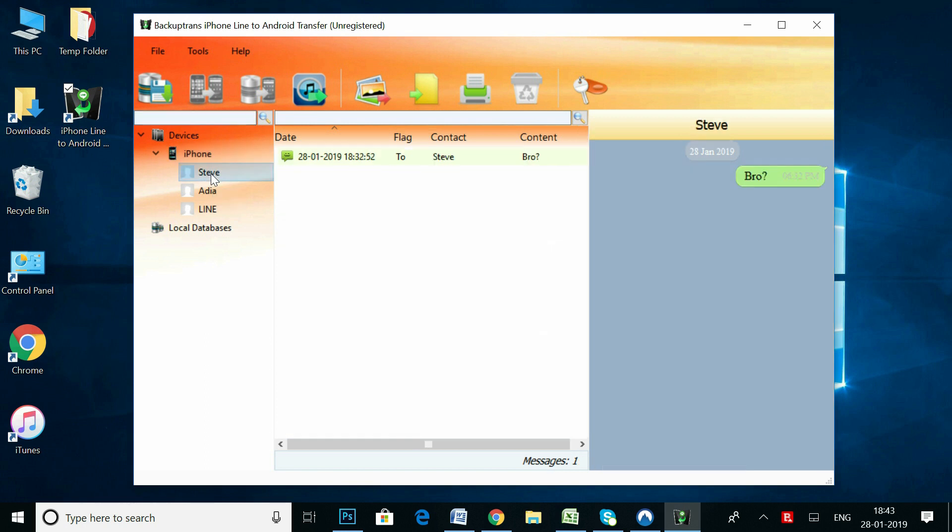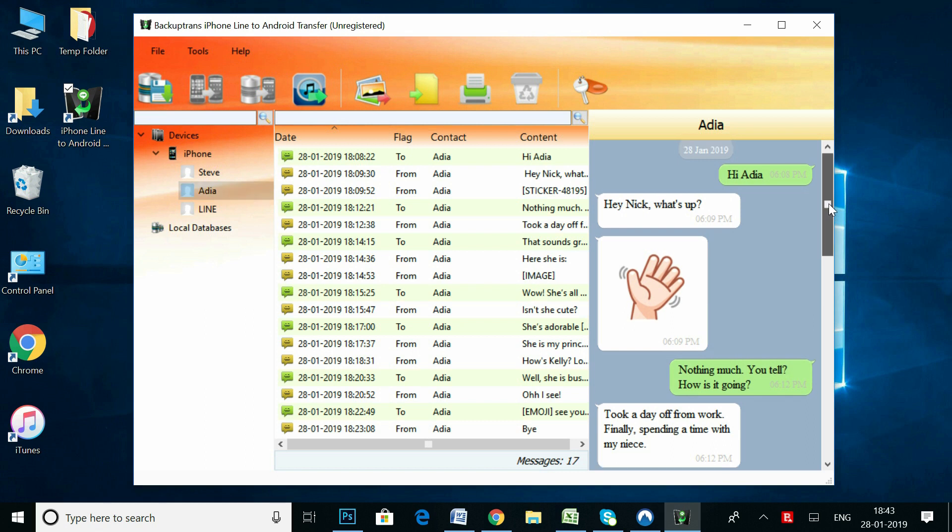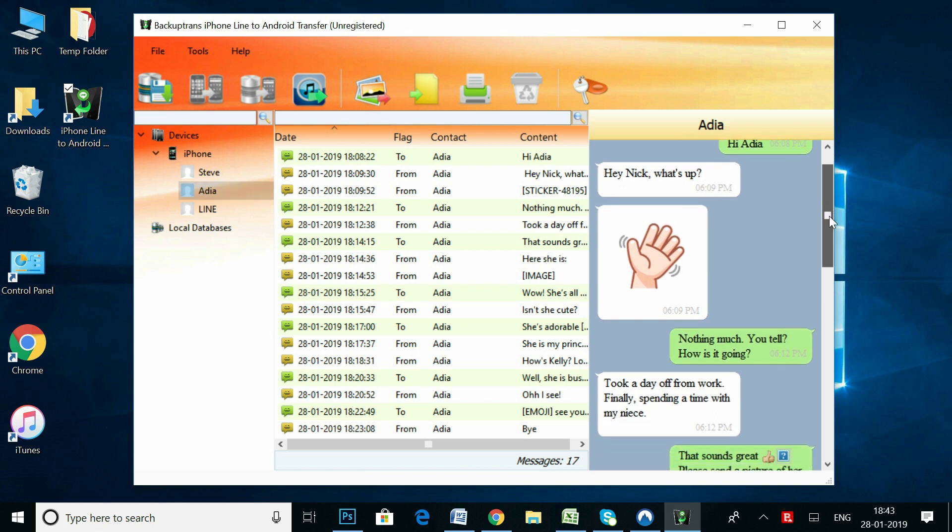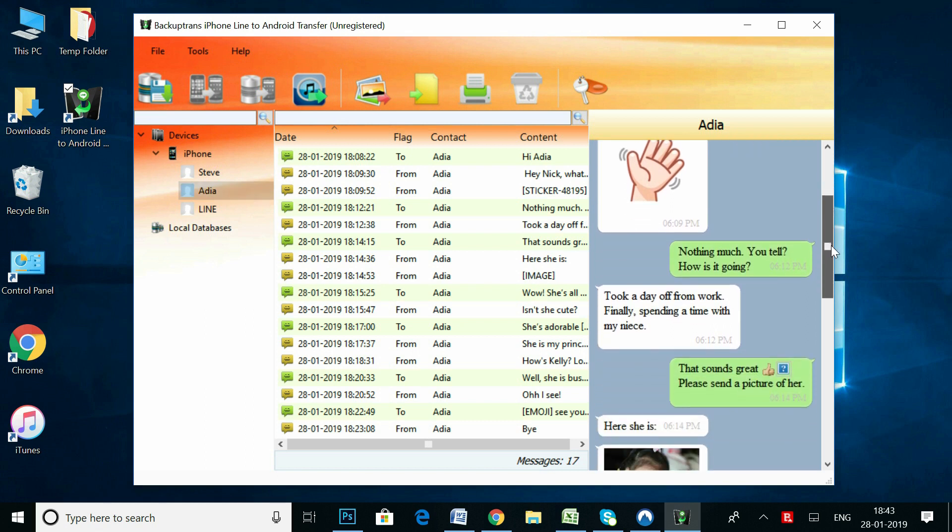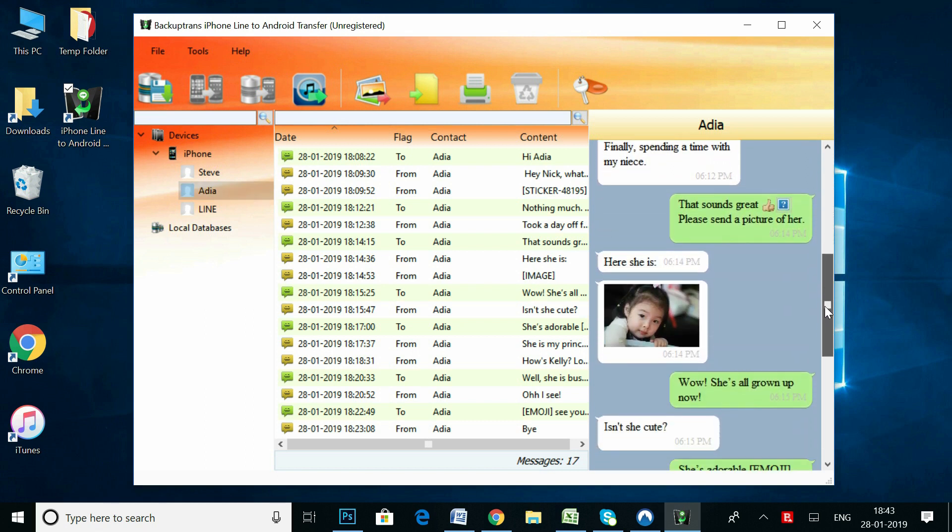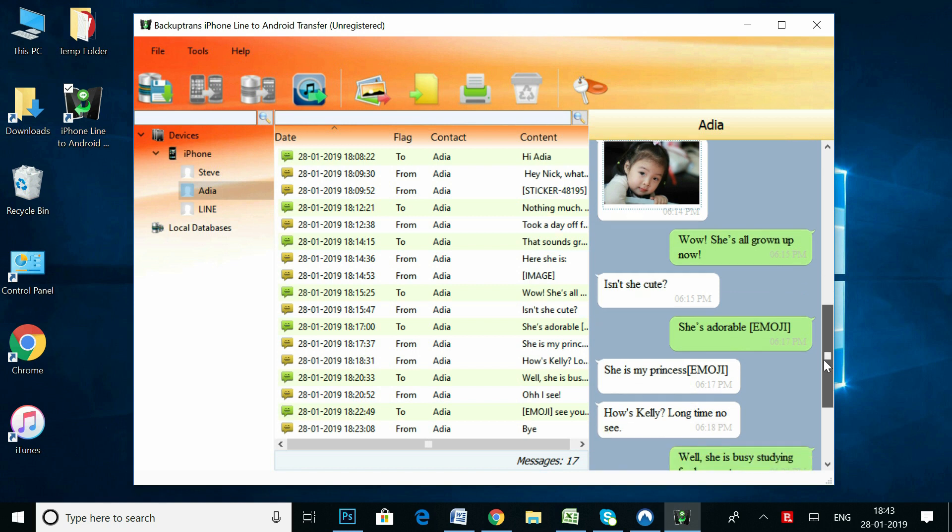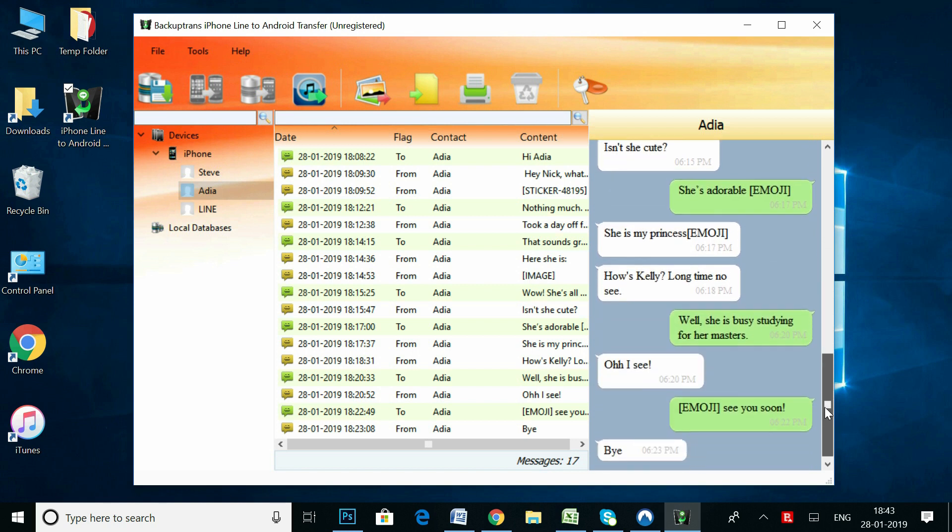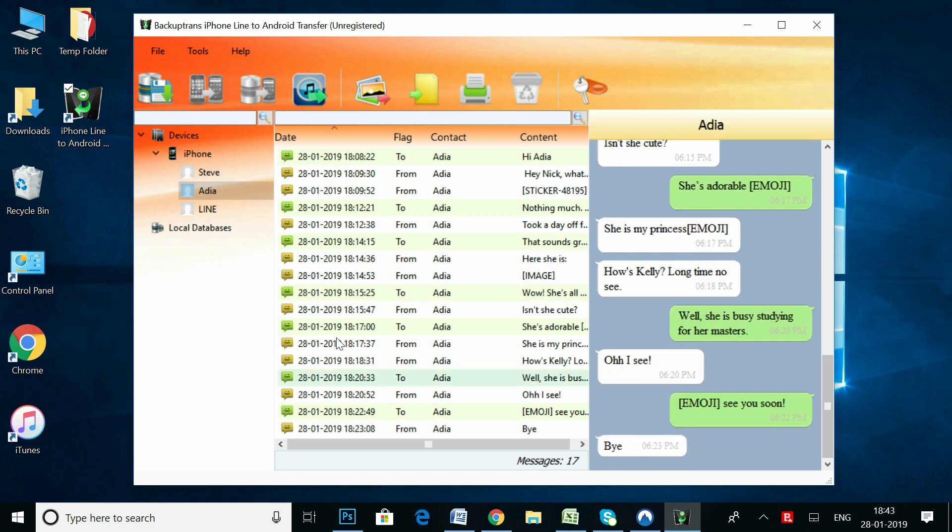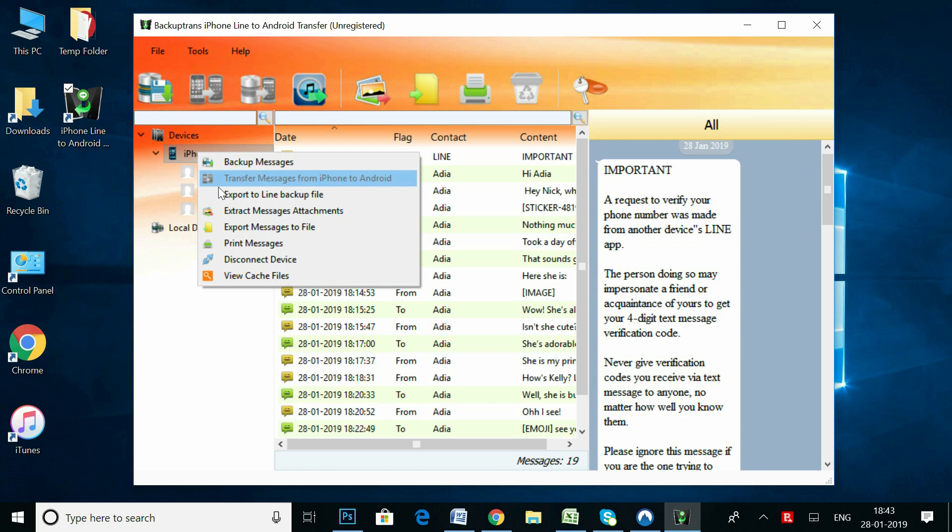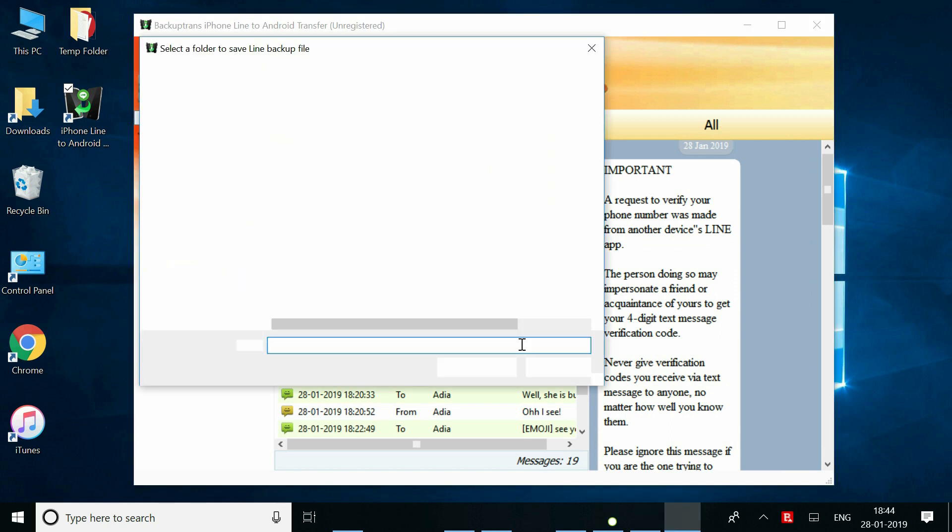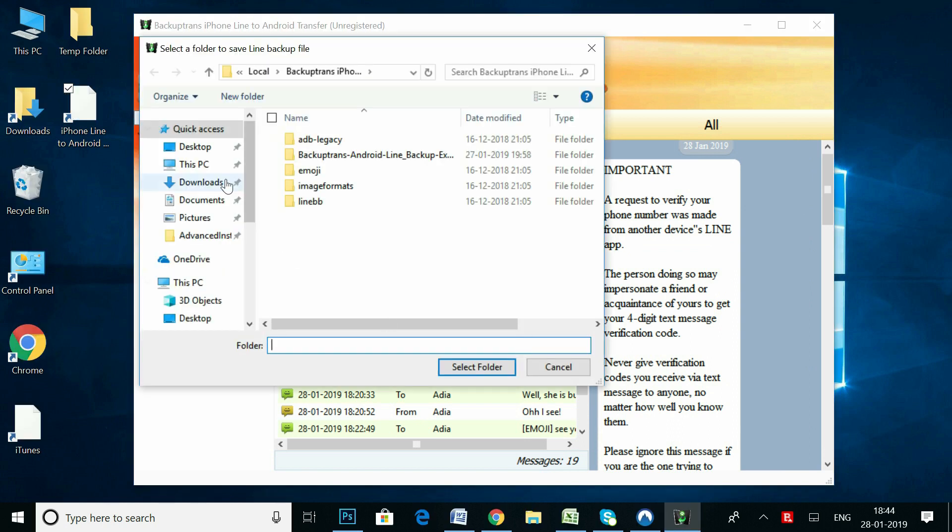As you can see, here are all my Line conversations on the software interface. Now, right-click on your iPhone and choose Export to Line Backup File to export your Line chats to your computer.